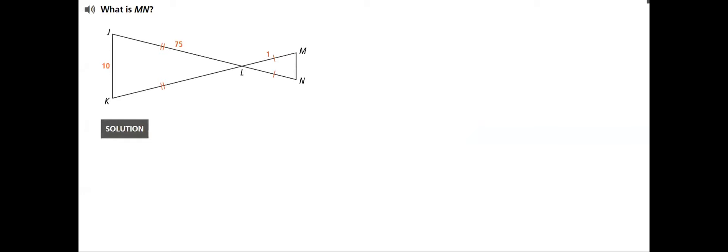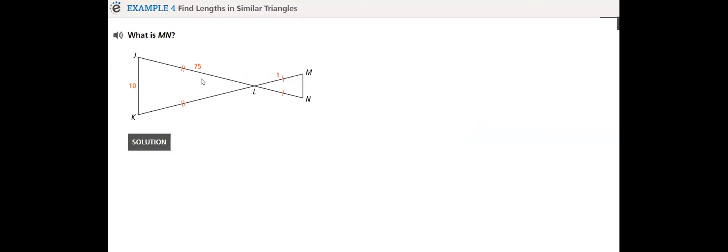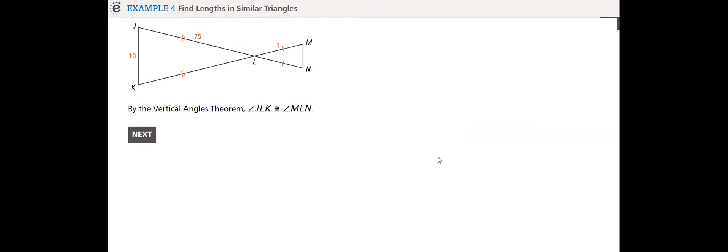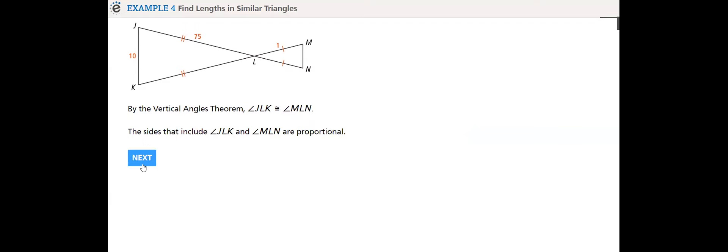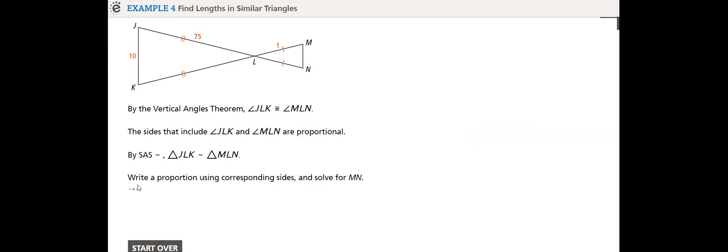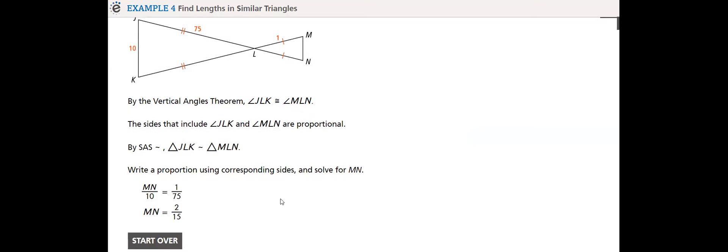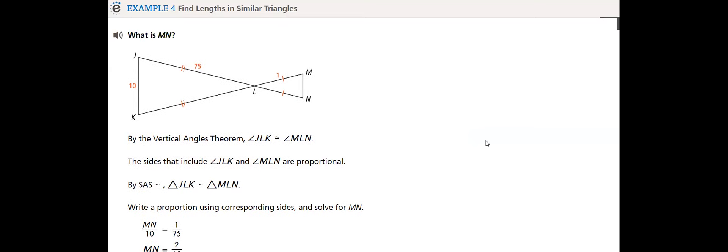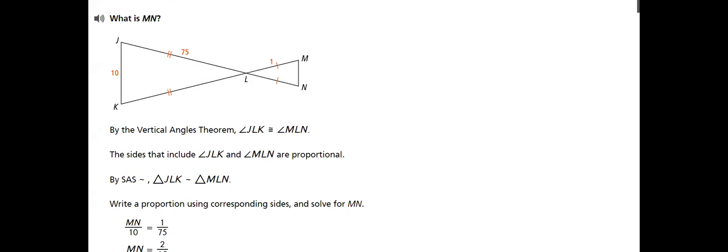Like here, example four is to find the length of a similar triangle. What is MN? MN corresponds to JK. This is 75 and this is 1. By vertical angle theorem, we need to prove that they are similar first and then we will conclude or write the proportion. If you have any question, again, I am here to answer all your questions to clarify all concepts that you don't get easily.